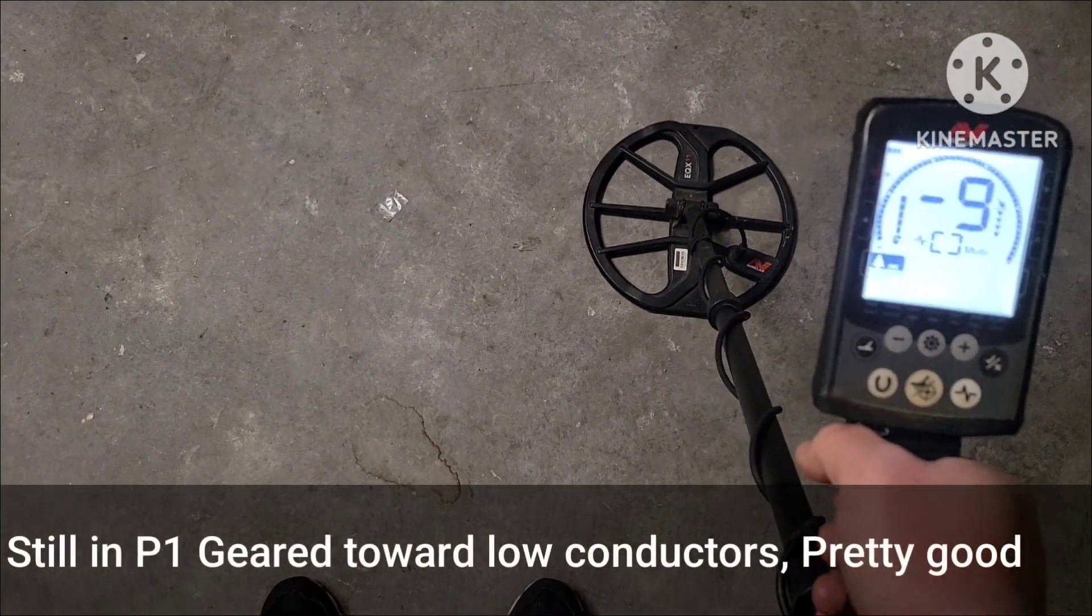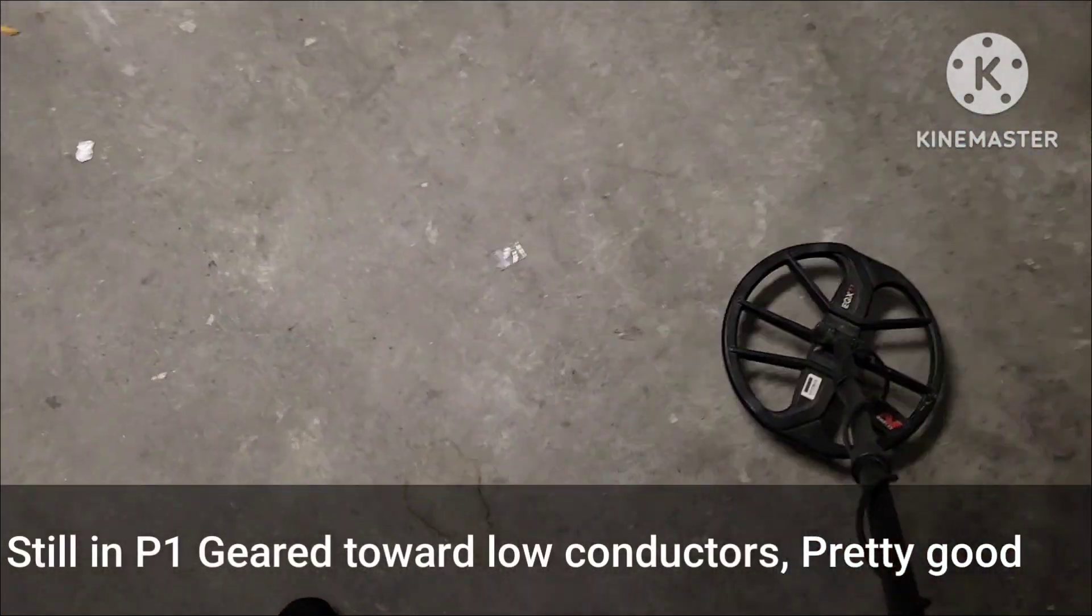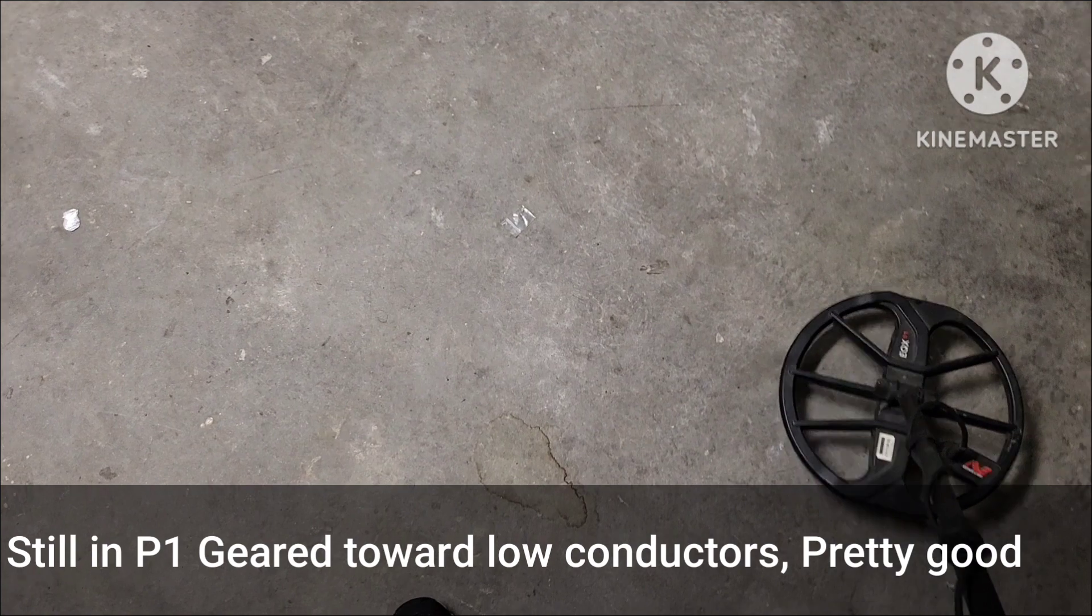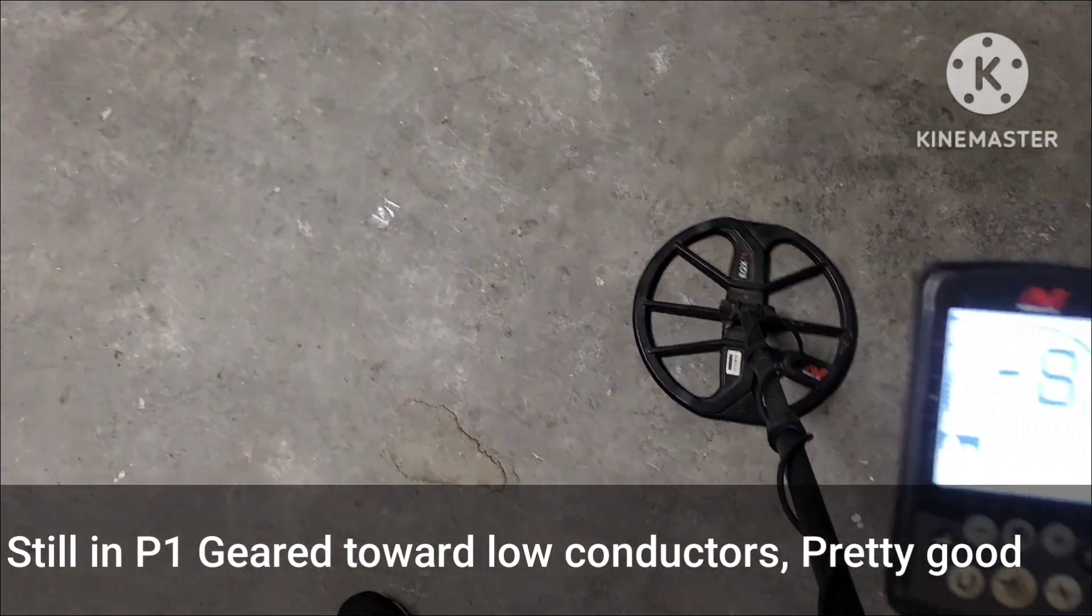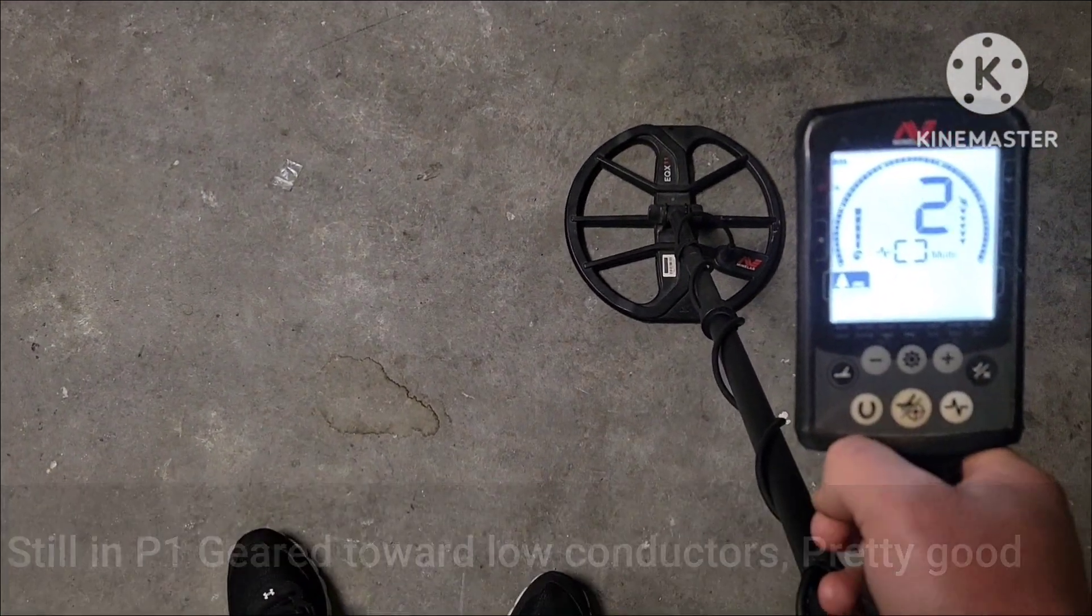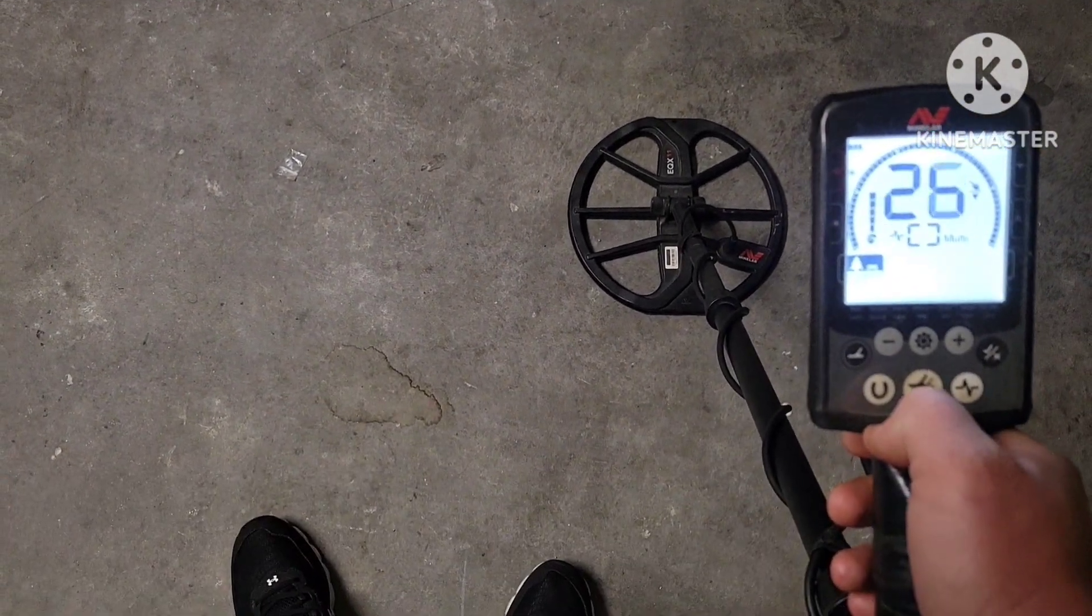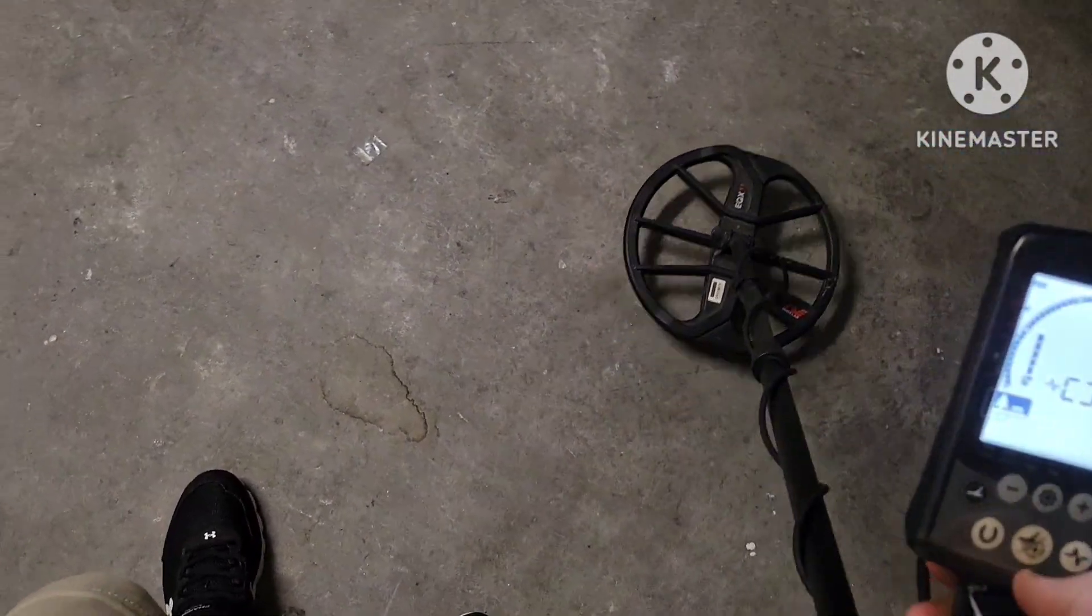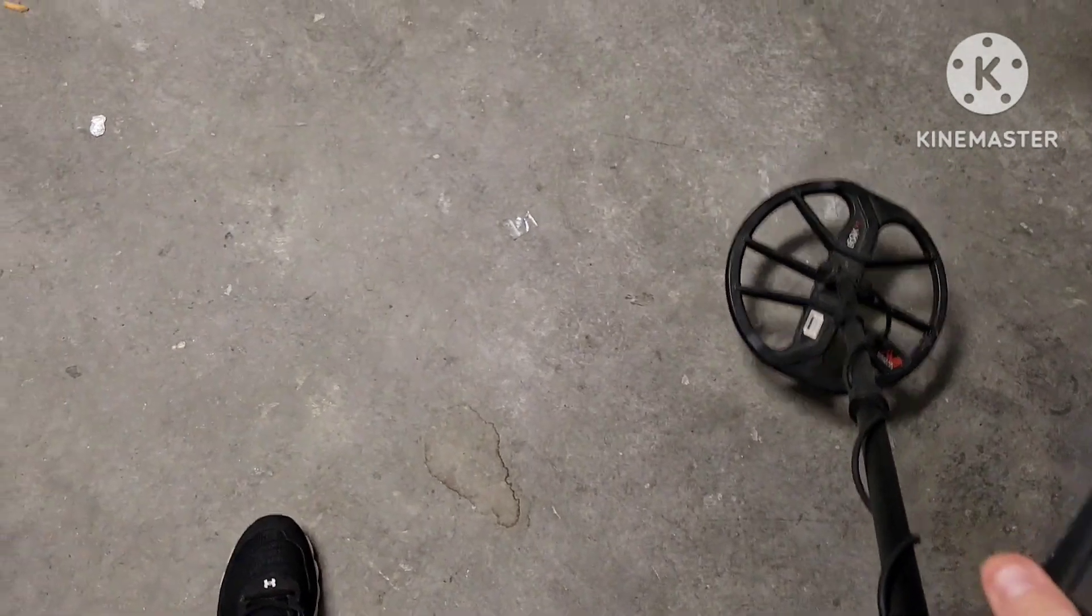Still does pretty good even though it's geared towards like silver and stuff like that. Alright, I'll probably get an air test between the two here shortly and probably post it tomorrow maybe. Alright, thanks for watching.